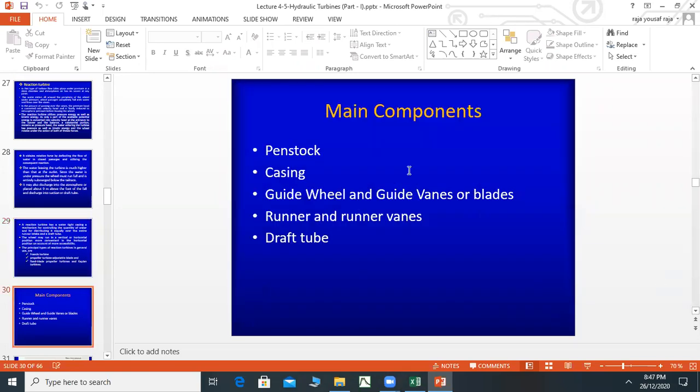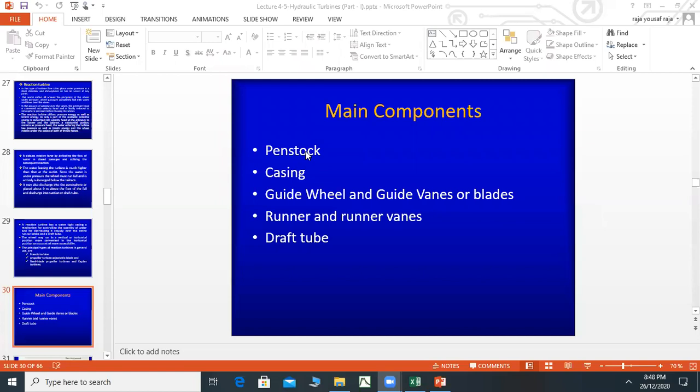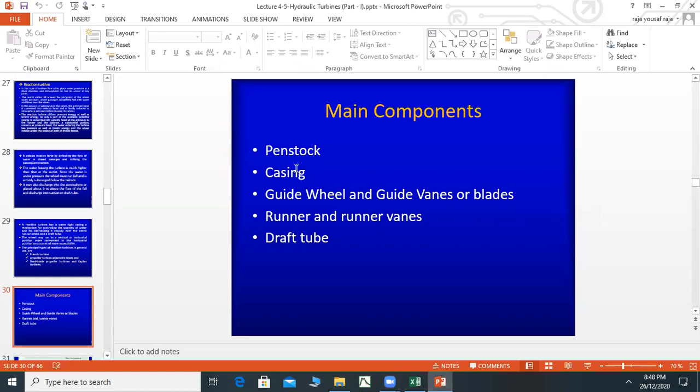Now let's look at the components. The components have a penstock, which is used in the reservoir. The turbine receives water from the penstock. The other is the casing, which covers the turbine body. The turbine has a guide wheel and guide vanes and blades, a runner and runner vanes, and a draft tube.